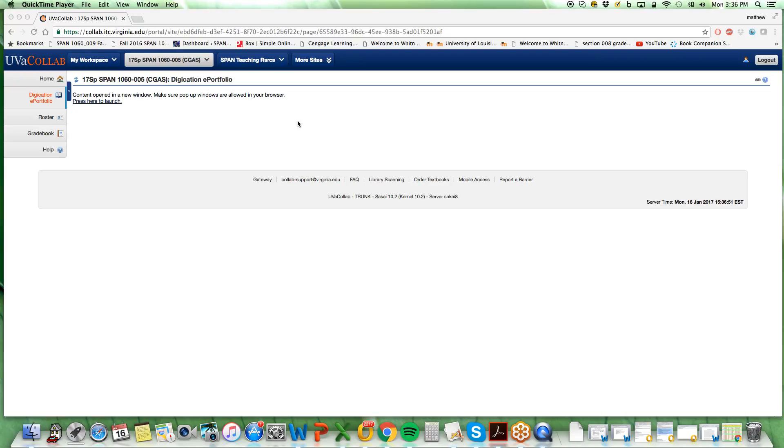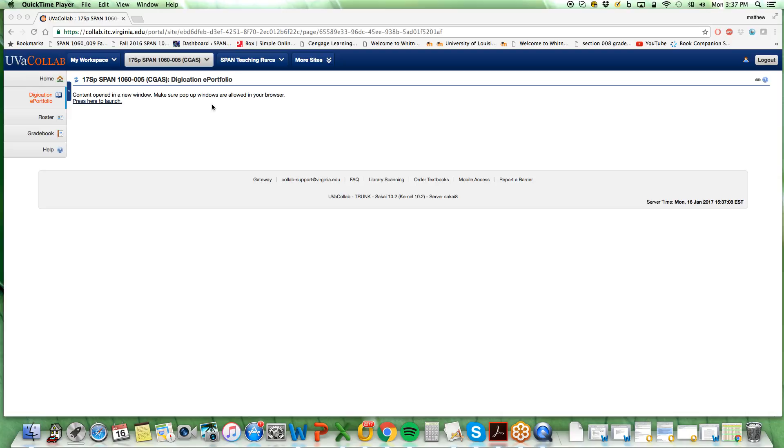Alright, using Digication guys, you will be submitting a lot of your assignments directly to your instructor. I'm going to show you this video in order to show you the step-by-step on how to submit particular assignments and your whole ePortfolio to your instructor.